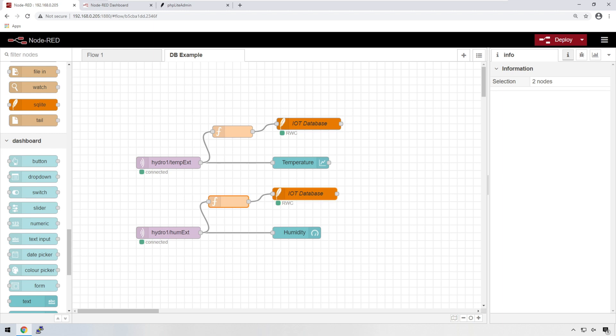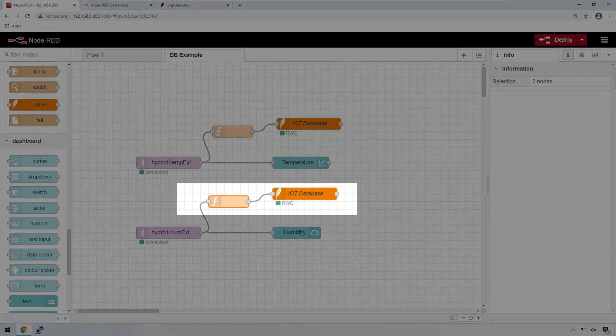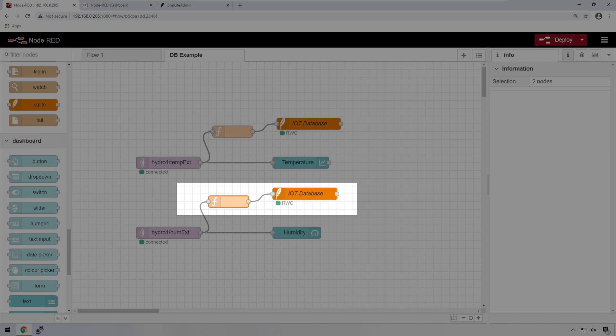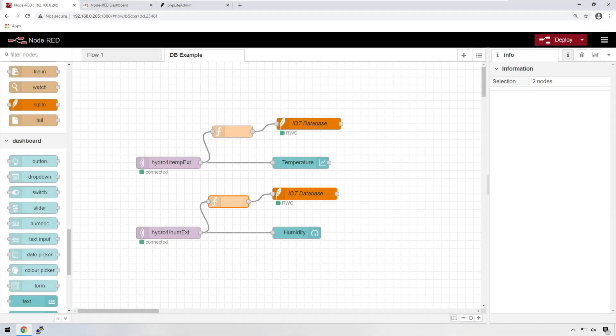This is the flow from the previous episode. I've made a minor change in that I am now pushing humidity data through to the database as well as the temperature. In the previous episode, I just sent the temperature across and this will be useful in a future episode.